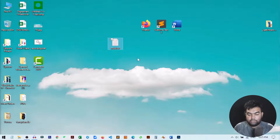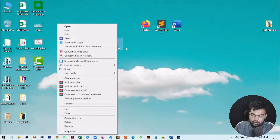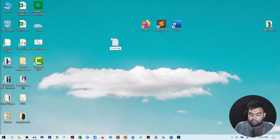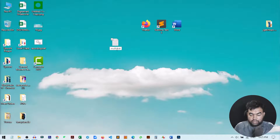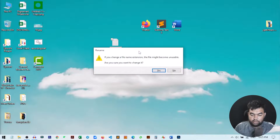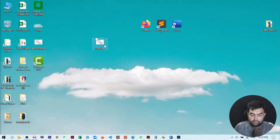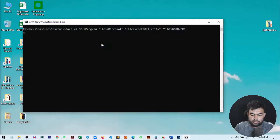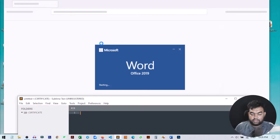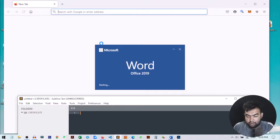Since it is a text file it will not work as an application, so we need to convert it to a BAT format. Right-click on the file, go to Rename, and change the extension from .txt to .bat — the code is written in batch language. Press Enter and then press Yes. Now you can see it has the application or shortcut icon.